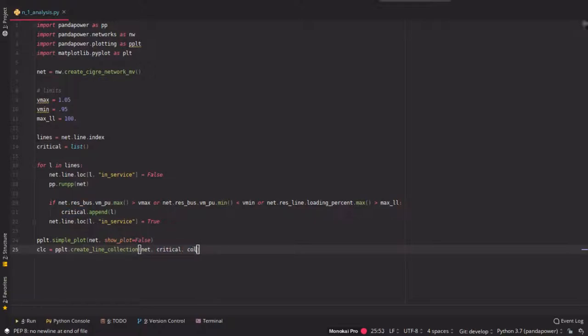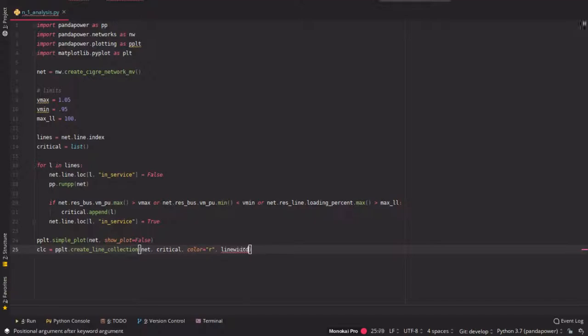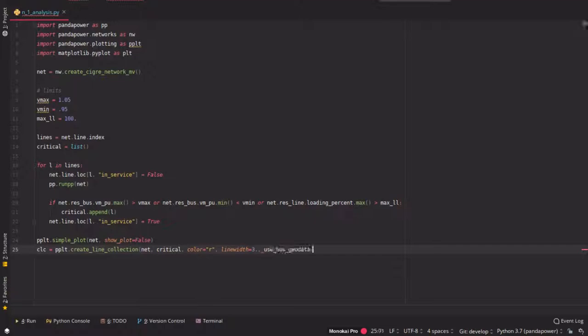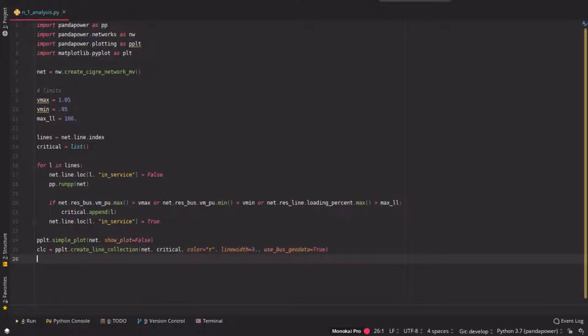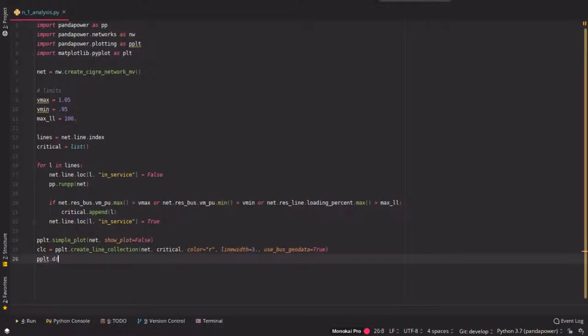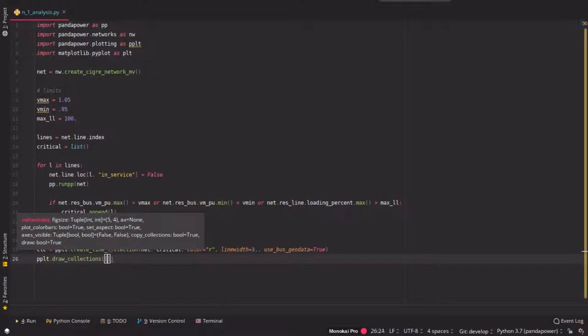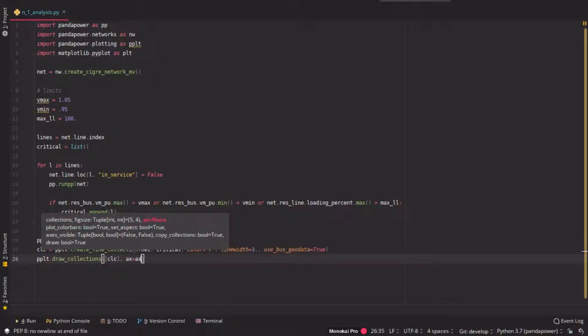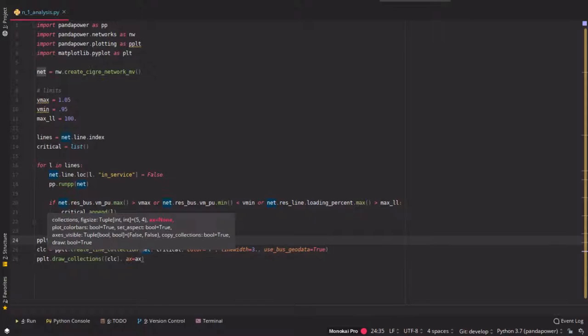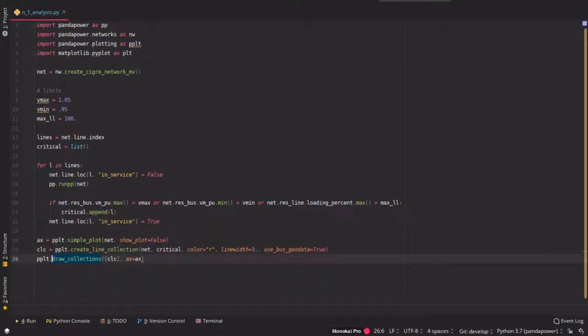And let's say we want to color them in red and we want to say that the line width is three times the width of the normal lines and here we have to use the bus geodata of the buses because it's the Cigre grid and then we can simply draw the collections of each of these critical lines to the axis which is returned by the simple plot function.